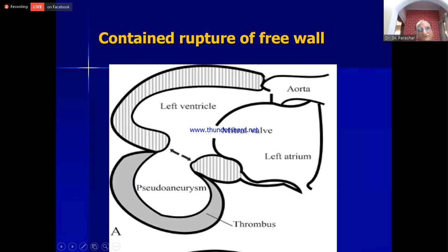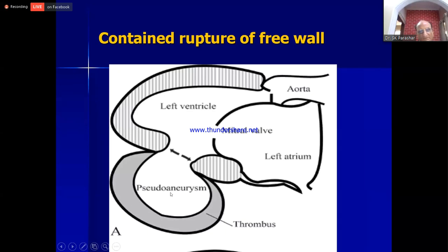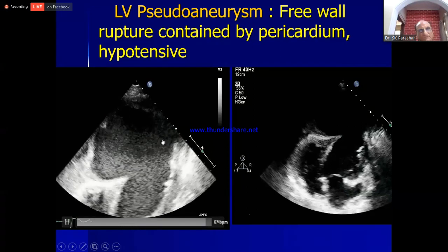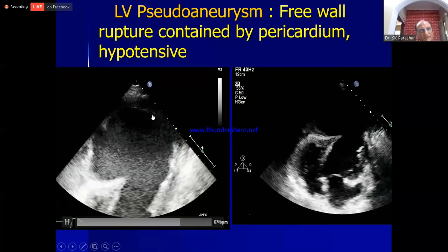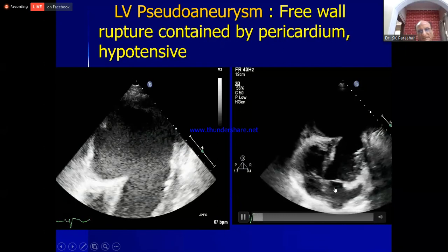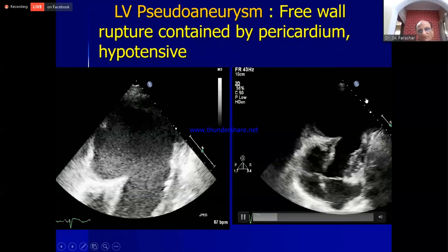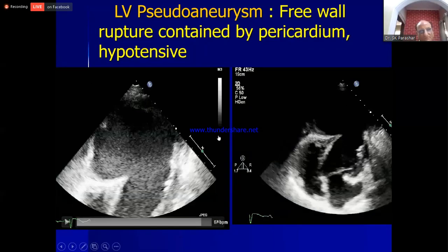A pseudo-aneurysm is a contained rupture of the free wall contained by the pericardium, not by the myocardium. In a pseudo-aneurysm on echo, there is a narrow entry point (the neck) that is small compared to the whole aneurysm, and no myocardial tissue is seen at the wall. This is an emergency situation requiring immediate surgery.